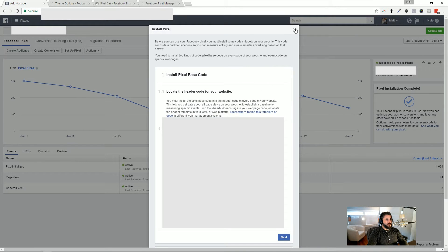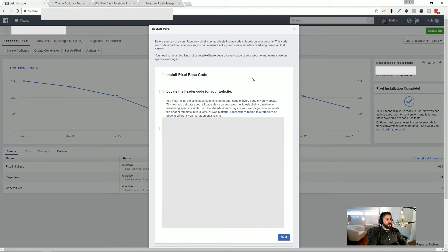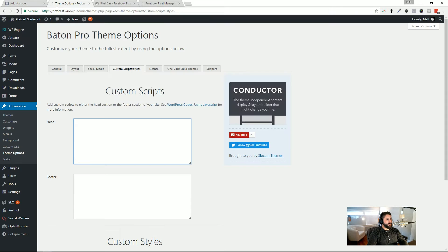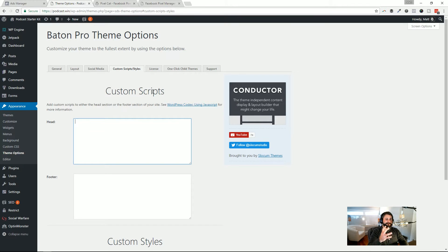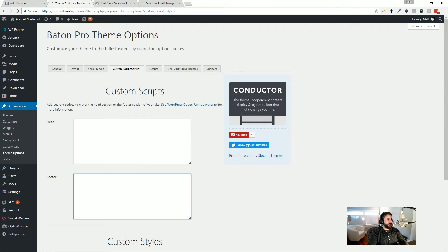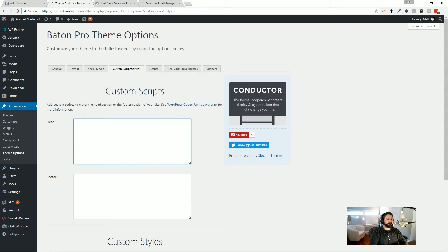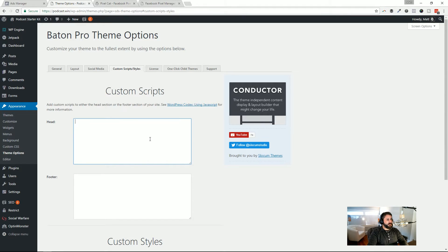So all you really need to do is grab your pixel code, which is available here. You can just copy that. And if you hop into your WordPress website, I would say 99% of the really good themes that are out there are going to have a header or footer section that you can just paste that code in, and that will load that JavaScript on every page that loads the header that your WordPress theme loads in. So you can just paste that code right in here, and boom, you'd be done.